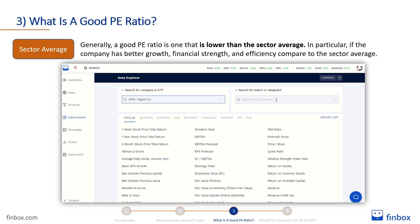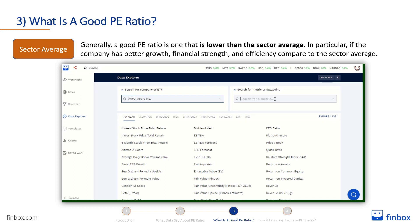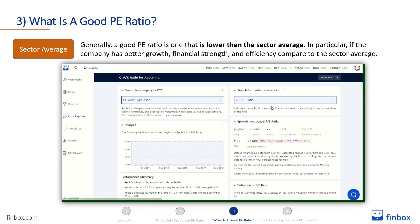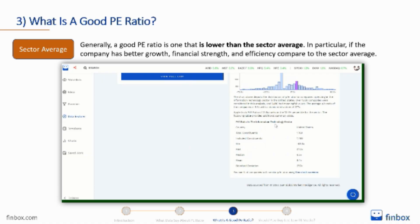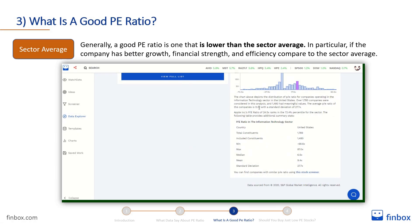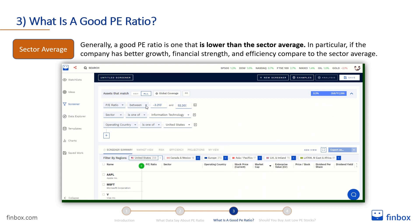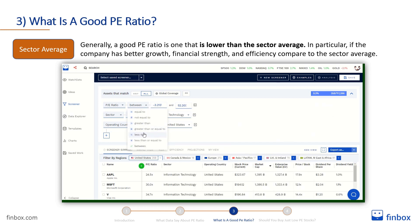You can easily find stocks with a P/E ratio that is lower than the sector average using Finbox tools. Just follow these simple steps: open the Finbox Data Explorer, search for the metric you want — in this case the P/E ratio — and scroll down to the sector benchmark analysis, where you can find the sector average and other insightful data. Select and copy the sector average, click on the stock screener, and apply the P/E ratio filter.